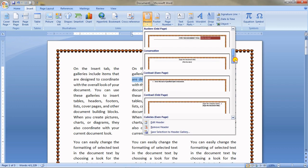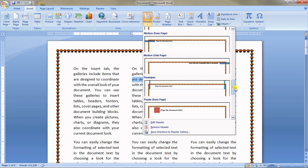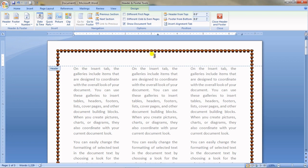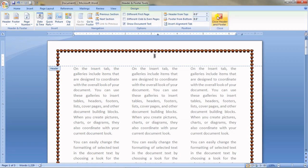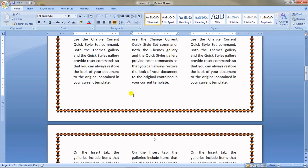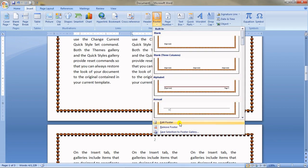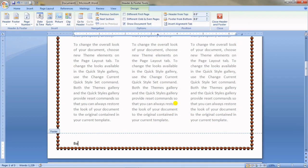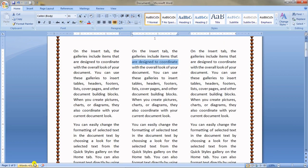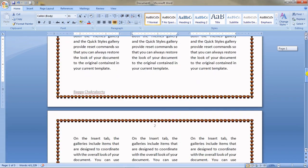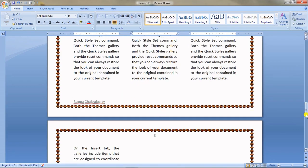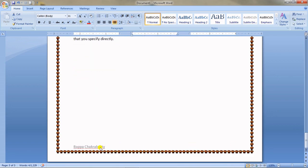You can choose from many header formatting options, or click Edit Header and write anything. The page numbers are already there since I set them earlier. For the Footer, click Insert tab, go to Footer, click Edit Footer, and write your name. This name will appear at the bottom of every page in the document — whatever you put in header and footer appears across all pages.